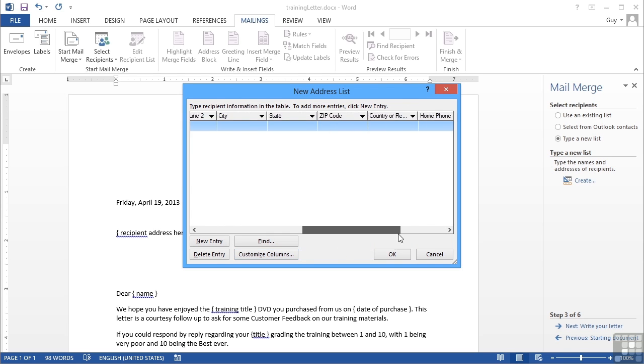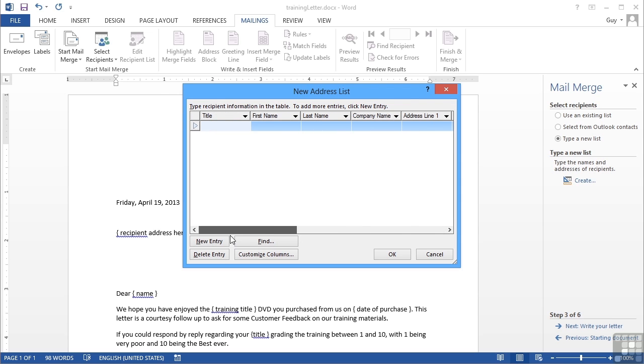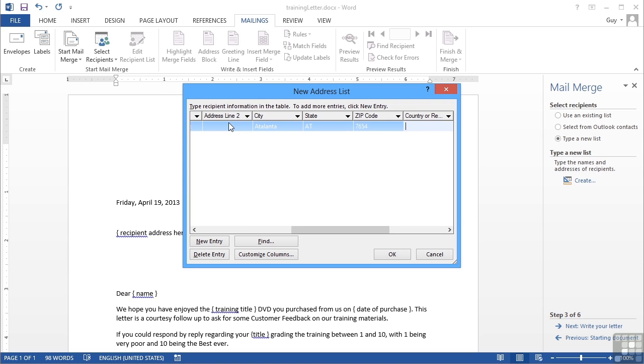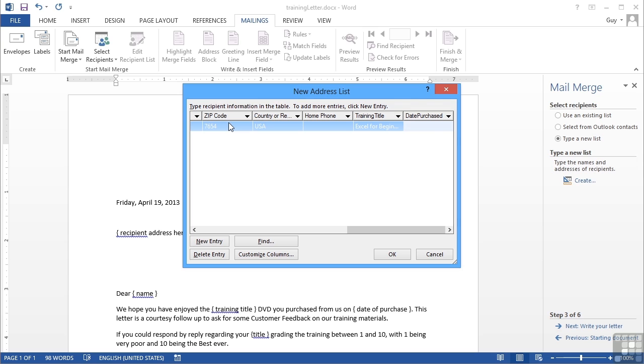When I say okay, those two column headings get changed. Then I can enter some people. Mr. John Honey doesn't work for a company, lives at 13 High Street at a land tap, training title Excel for Beginners, and when did you buy it? January 4th, 2013.